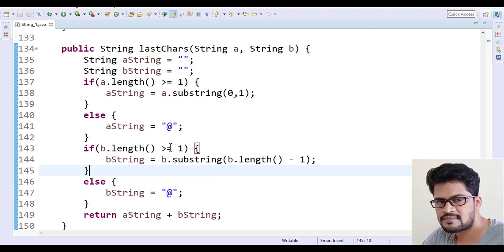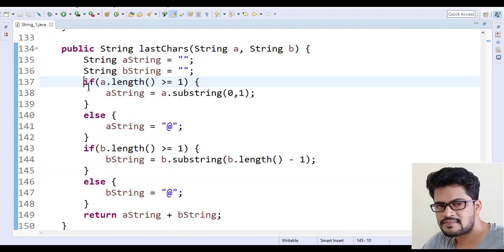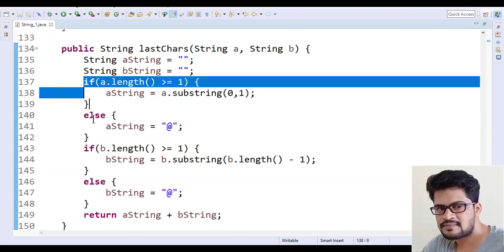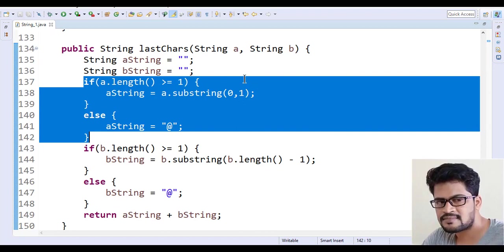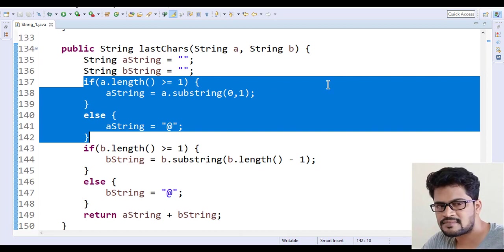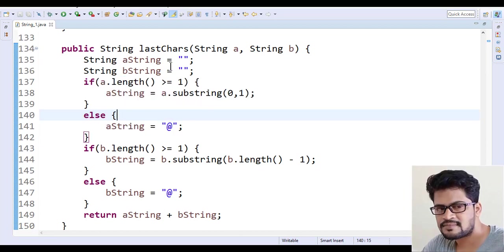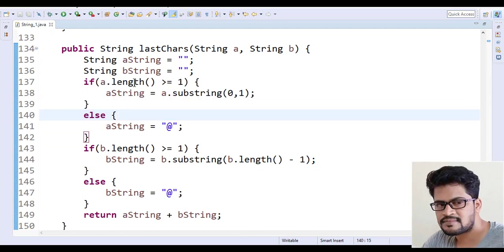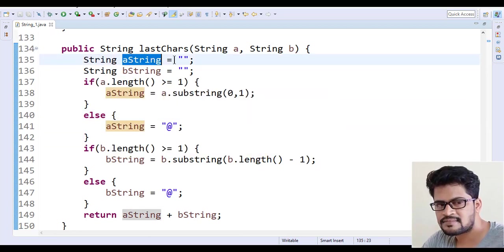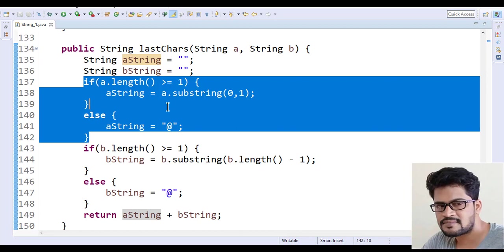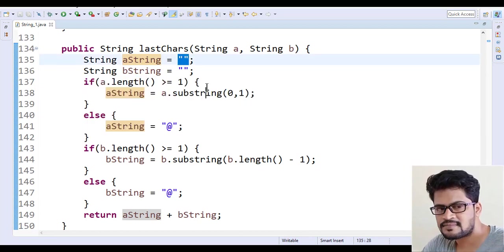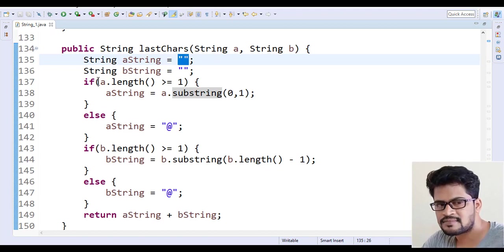We can shorten this using a ternary operator, also called a conditional operator. The way it works: check the condition — if the condition succeeds, the first part executes; otherwise the second part executes. Instead of declaring the variable and then using if-else, we can do it all in a single line.